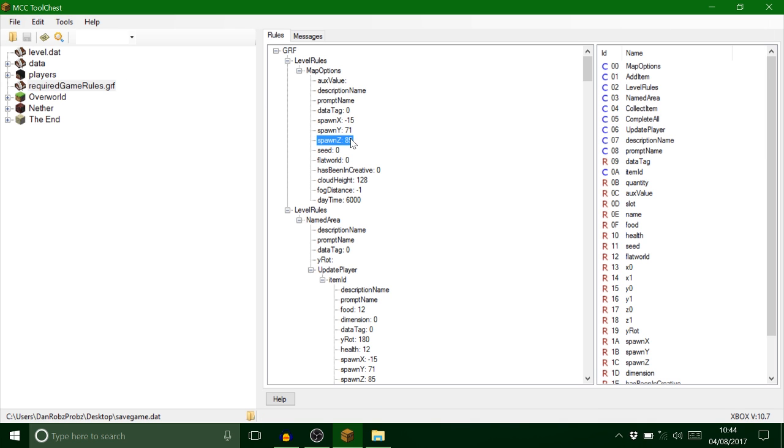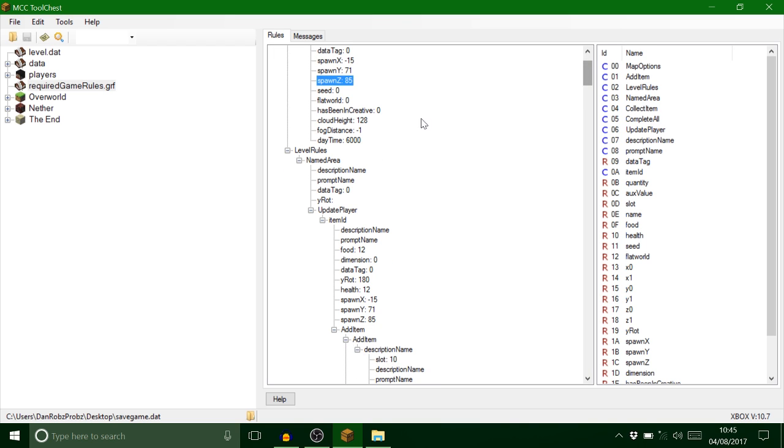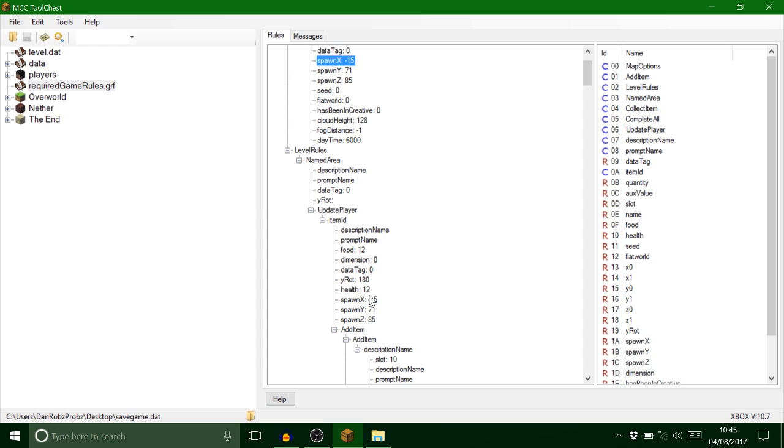You go on here, minus 15, 71, 85. If you go down a bit further you come to your player, which is here. Now it has to have the same coordinates as that. See how it's minus 15, 71, 85? That has to be the same. Don't make any errors because that will break it.